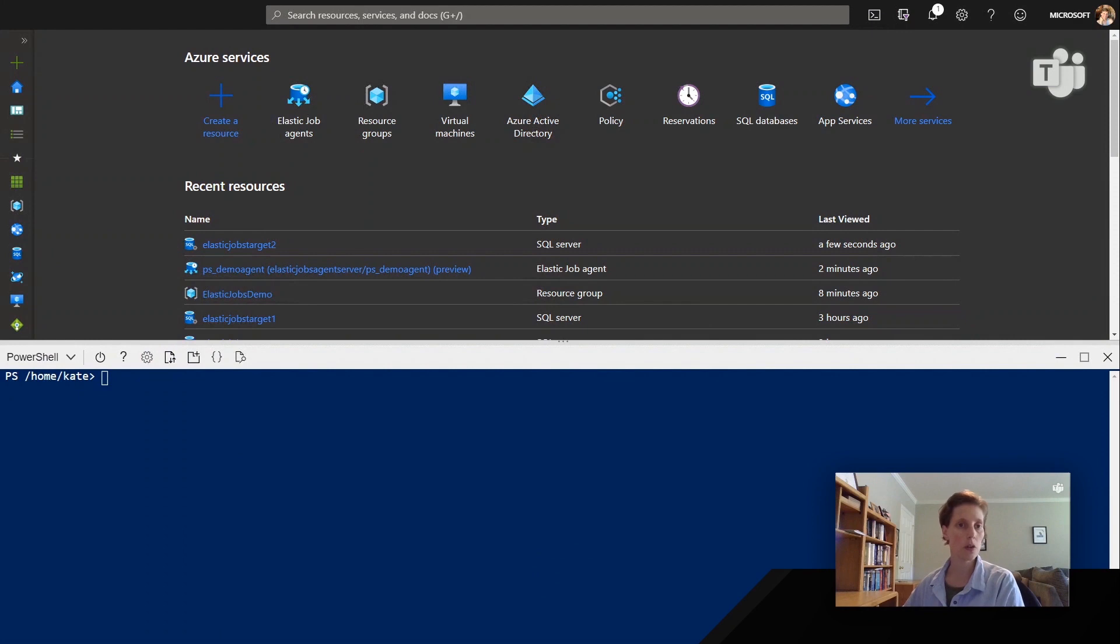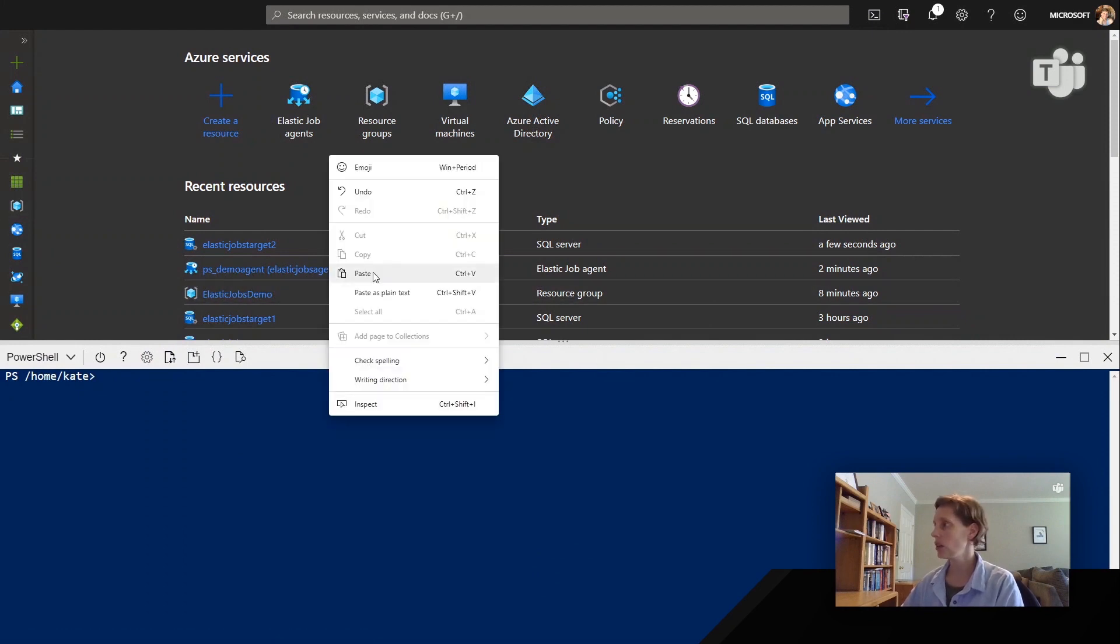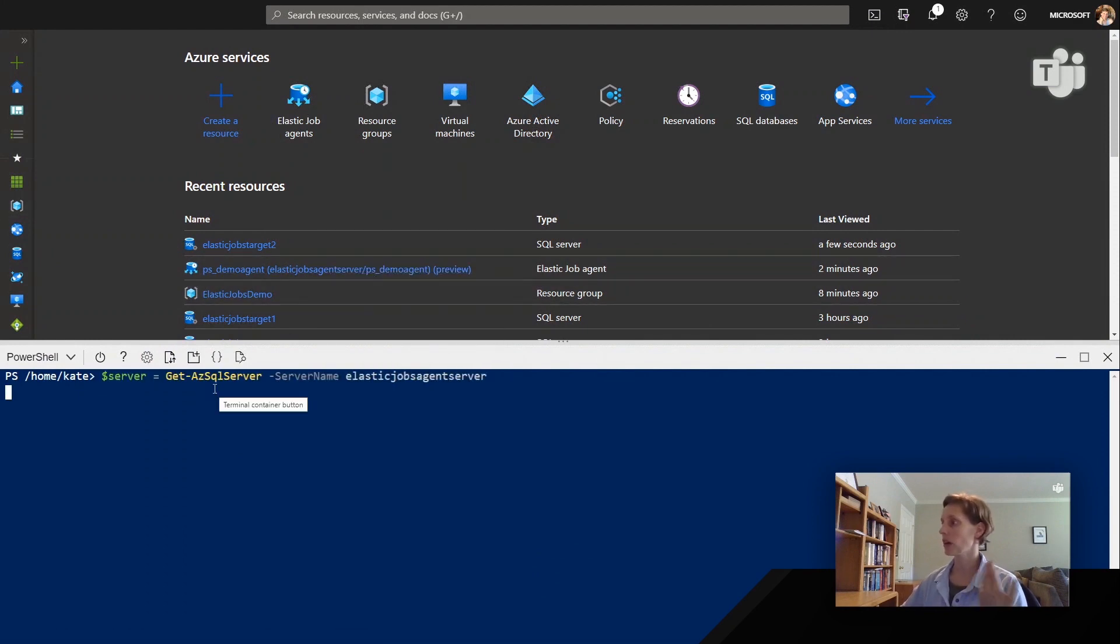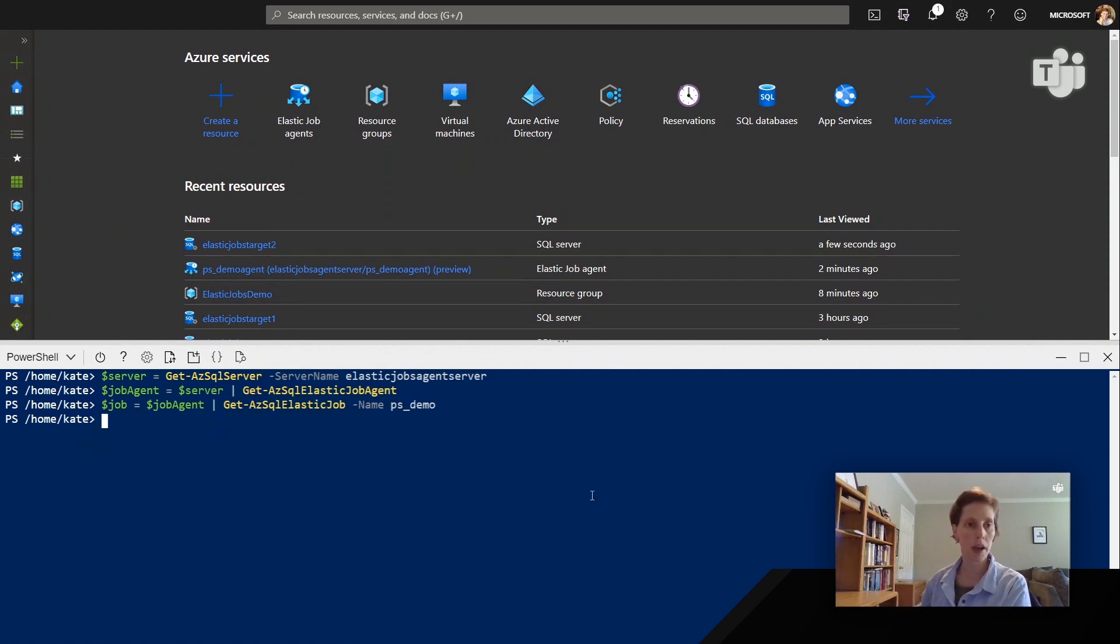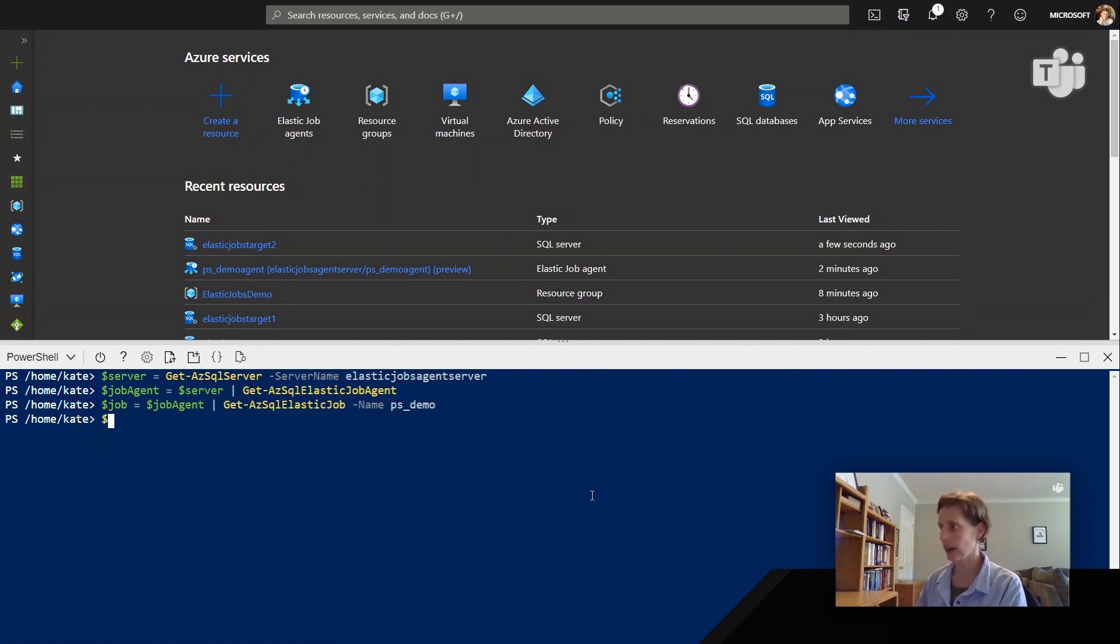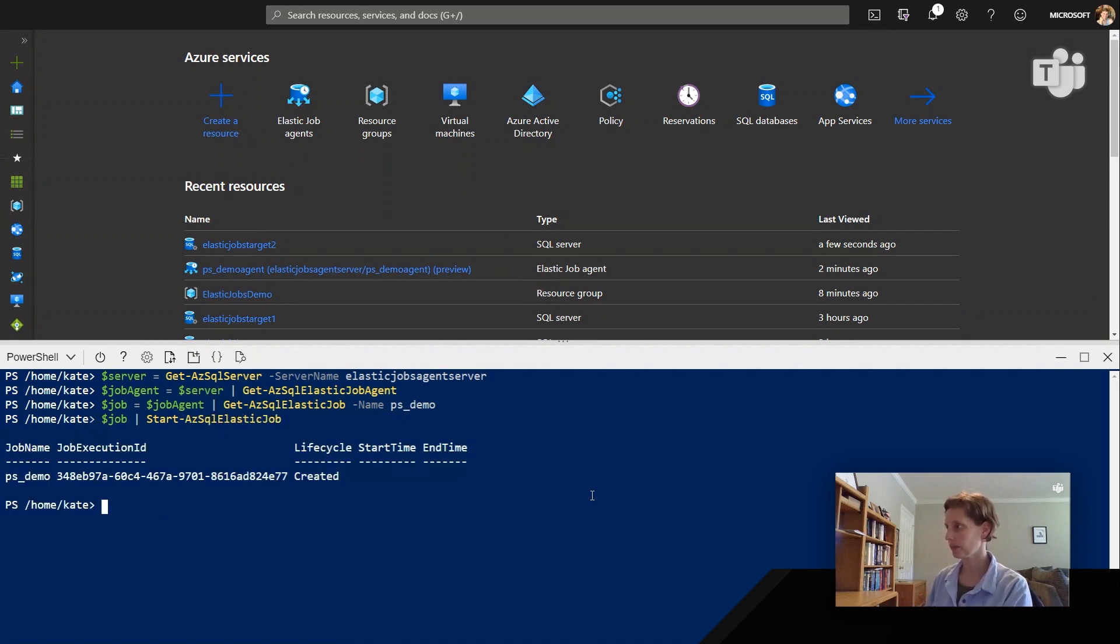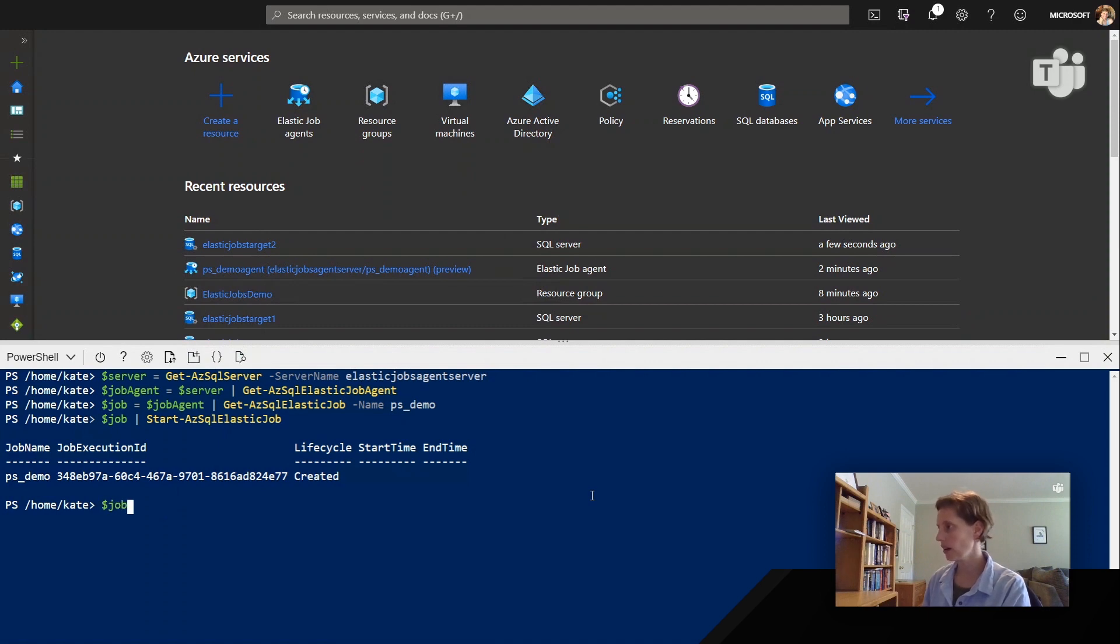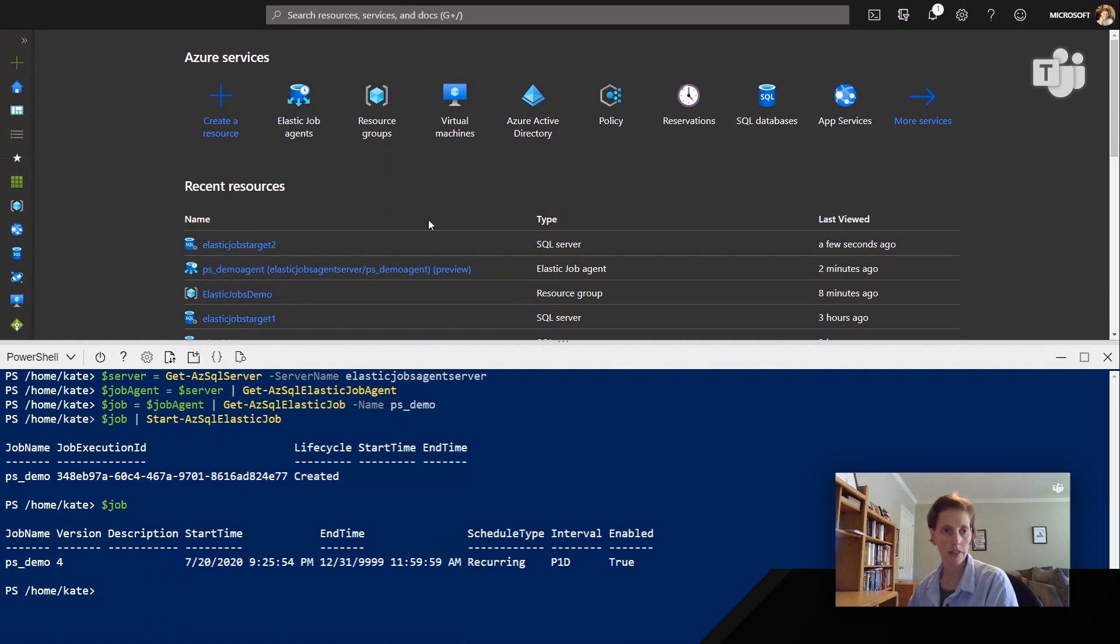I'm gonna first walk through how to do this in PowerShell. So you see here, we're gonna bind our server, get our agent, get our PowerShell demo job. This is what we had last time. And now we're gonna try to run it again. So we'll go ahead and run that. And let's have a look at some of those executions. Let's see how it's doing.